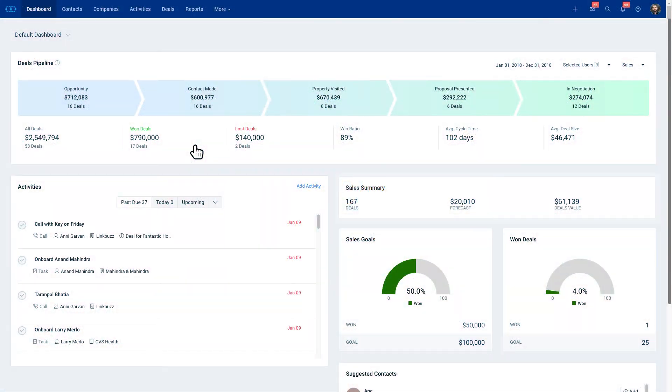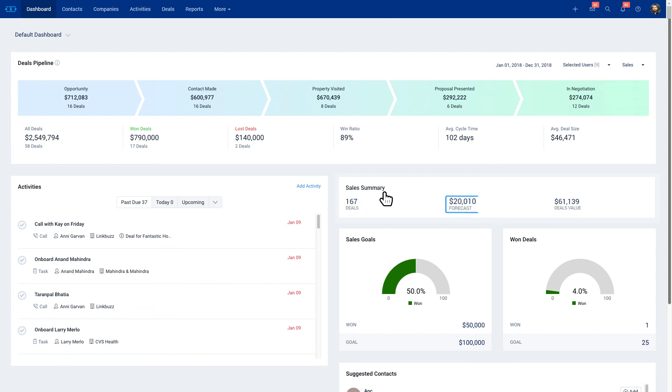Once you log in, you can go to your dashboard and see a quick sales summary. You have 167 deals in total throughout your whole system, $20,000 in forecasted sales, and your total deals value is $61,000.